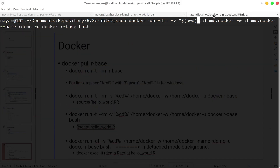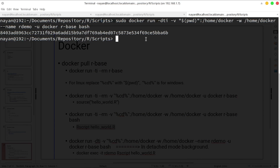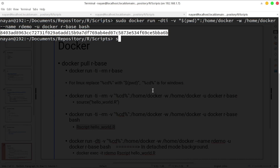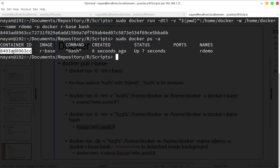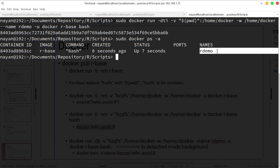This is the third command. The difference is instead of -ti we are using -dti — d stands for detached mode, running in the background. --name r-demo means instead of letting Docker provide some random container name, we are providing the container name as r-demo. You can see the container ID, and if we run sudo docker ps -a, you can see this Docker container with that particular ID and name is being run in the background in detached mode.